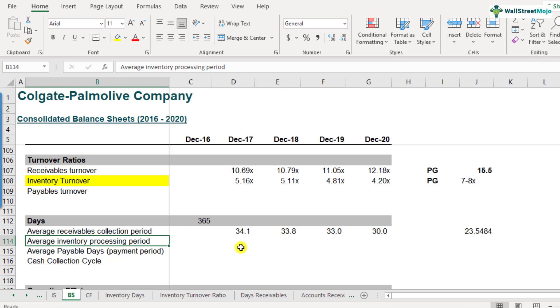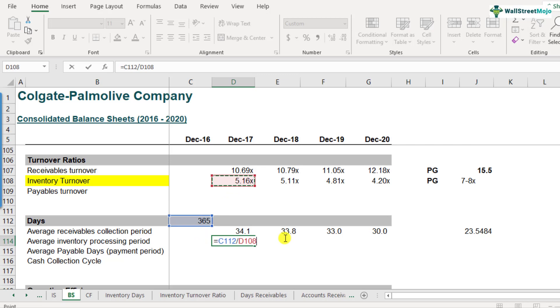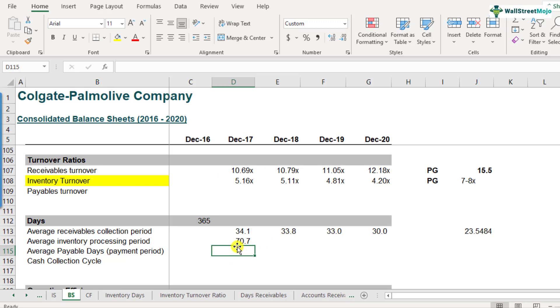So since the first step is already done, it becomes fairly simple. We just need to divide 365 by the respective inventory turnovers. So here, this is equal to 365 divided by 5.16. So that will give us the inventory turnover days for 2017. All right. So it comes out to be 70.7.